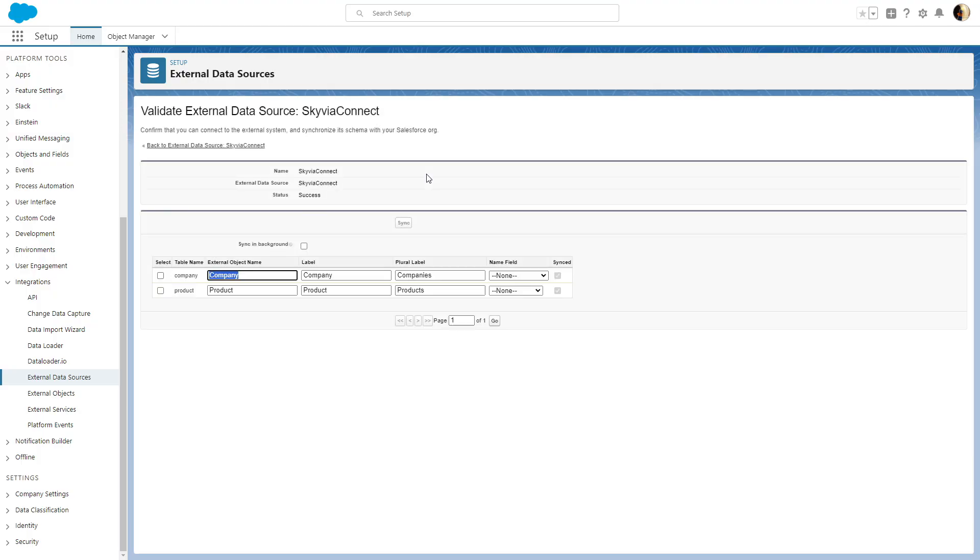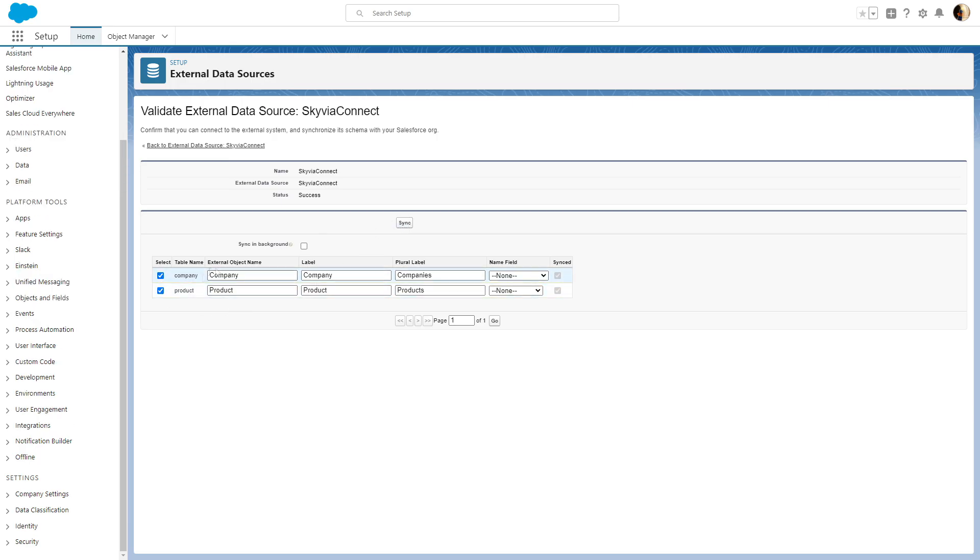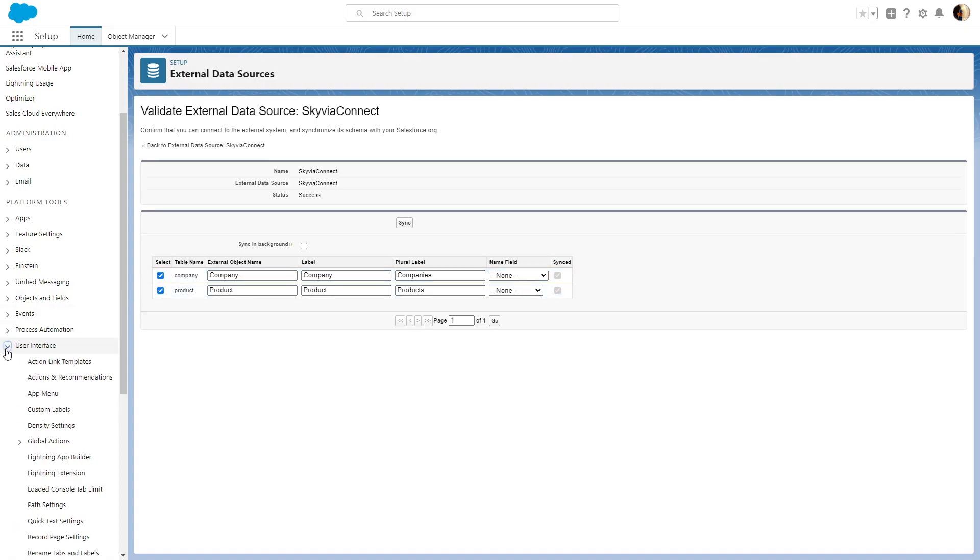Select the endpoint tables you want to sync and click Sync. This will create the necessary external objects automatically. After defining External Data Source and External Objects, you may add tabs for external objects in order to work with them via Salesforce UI.